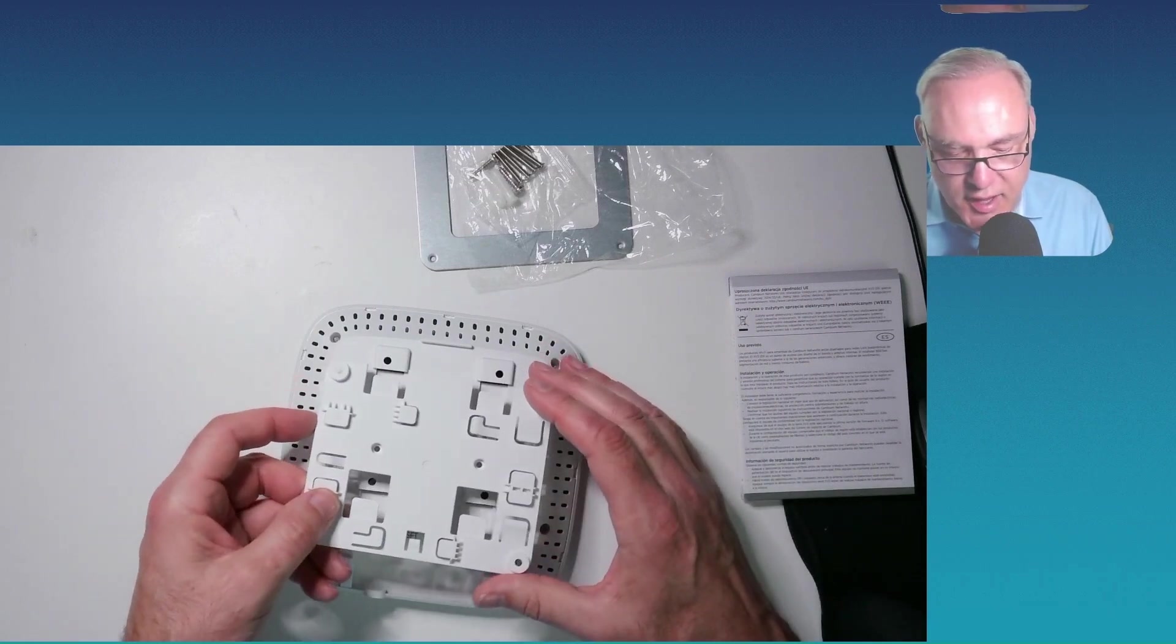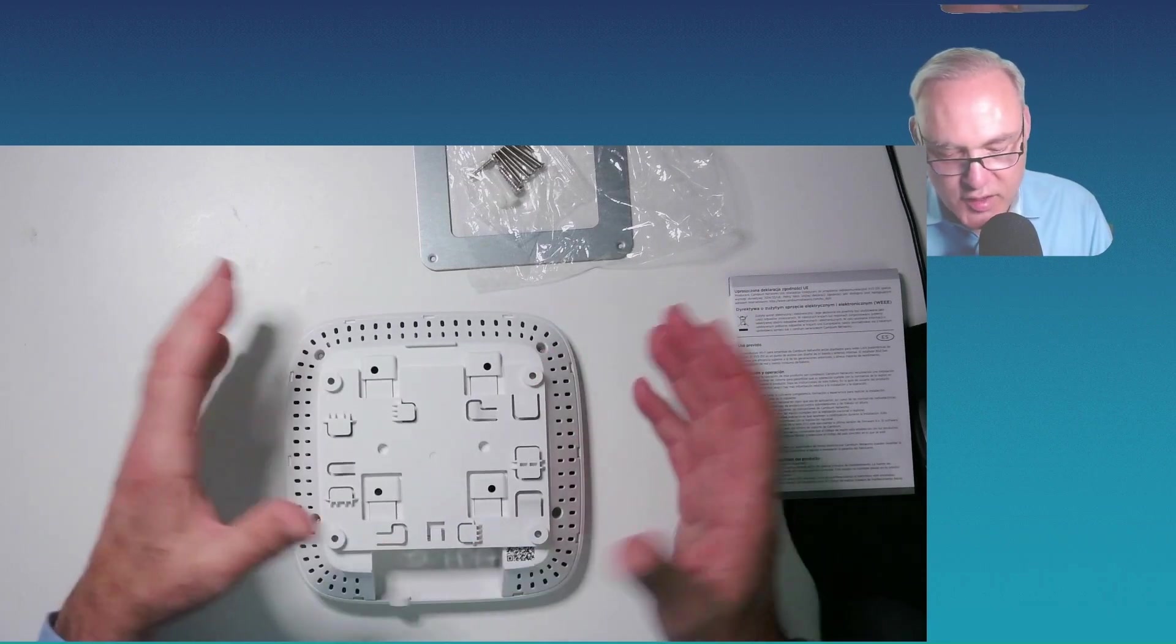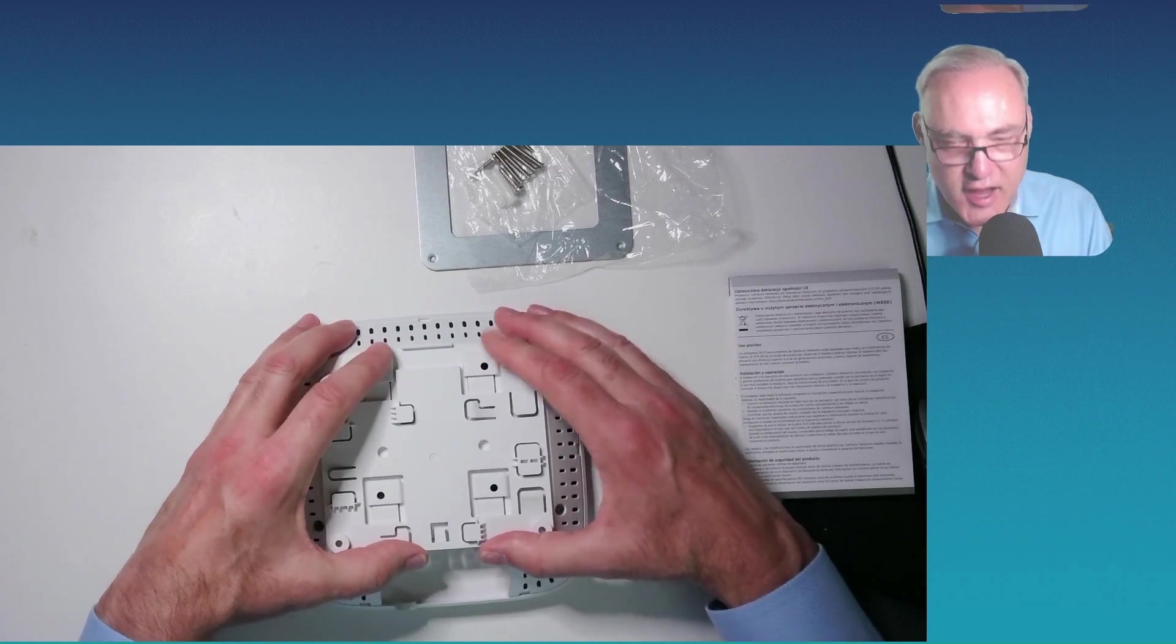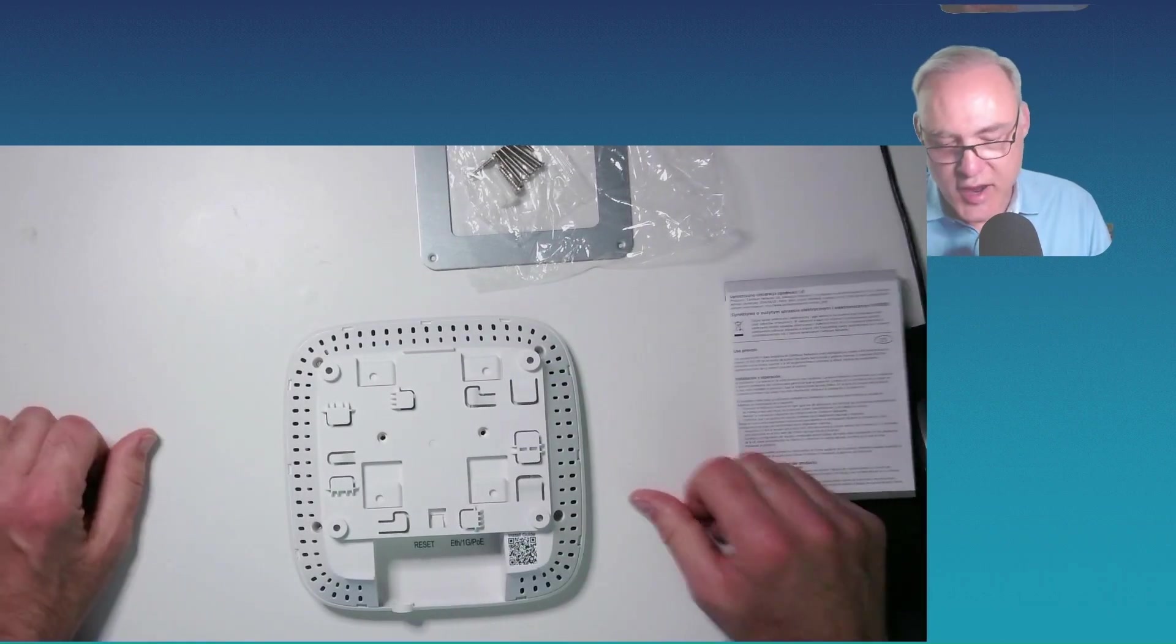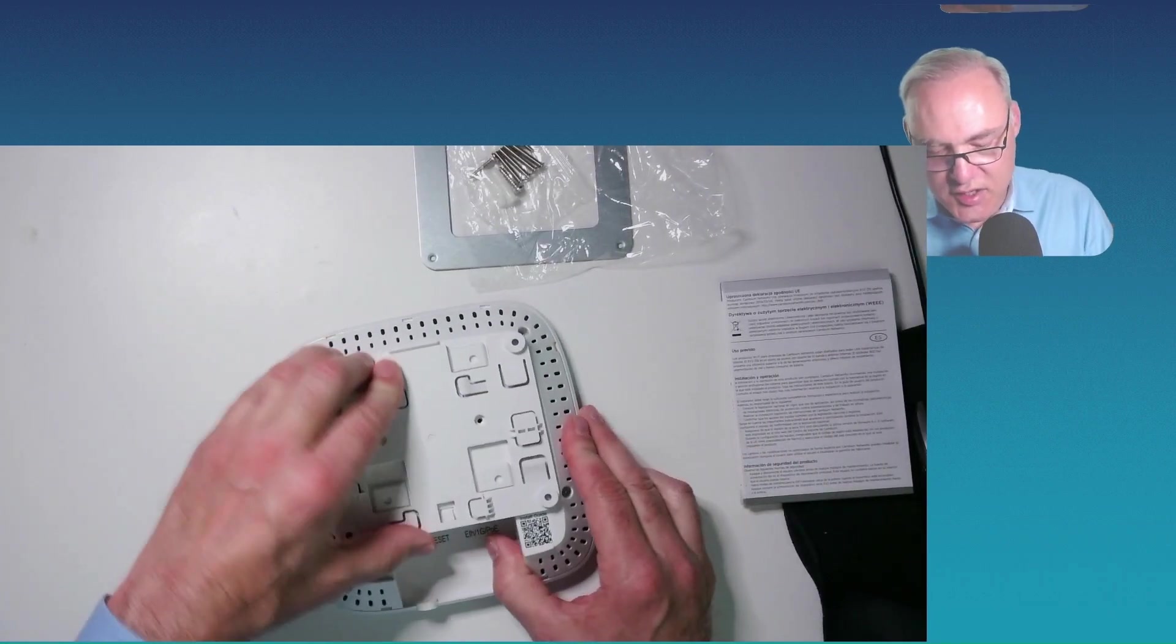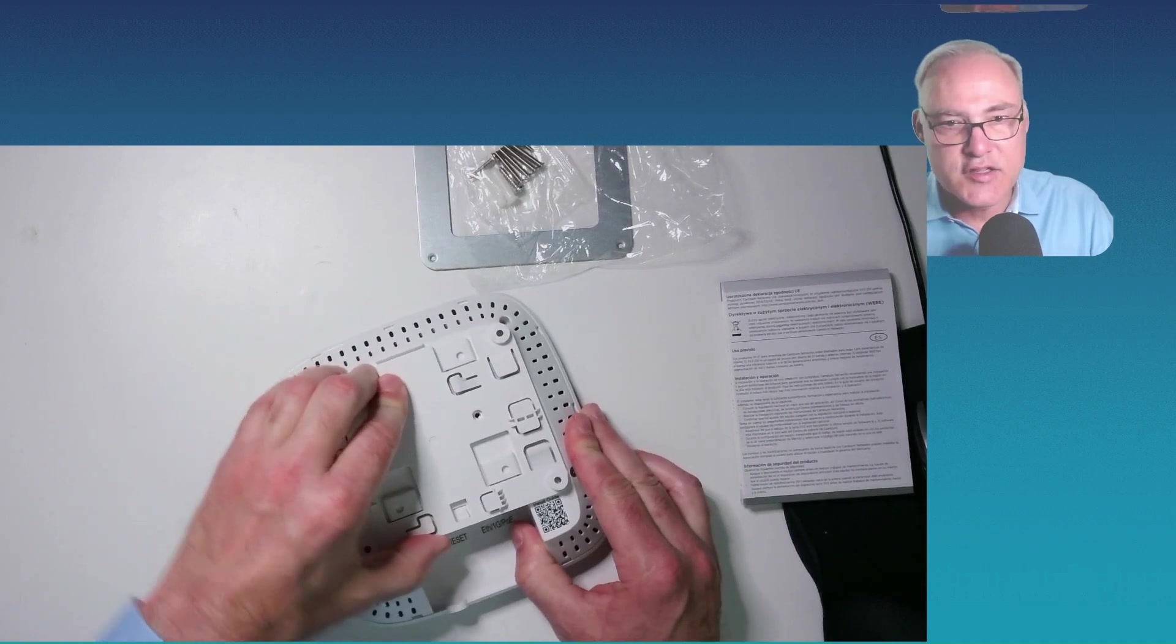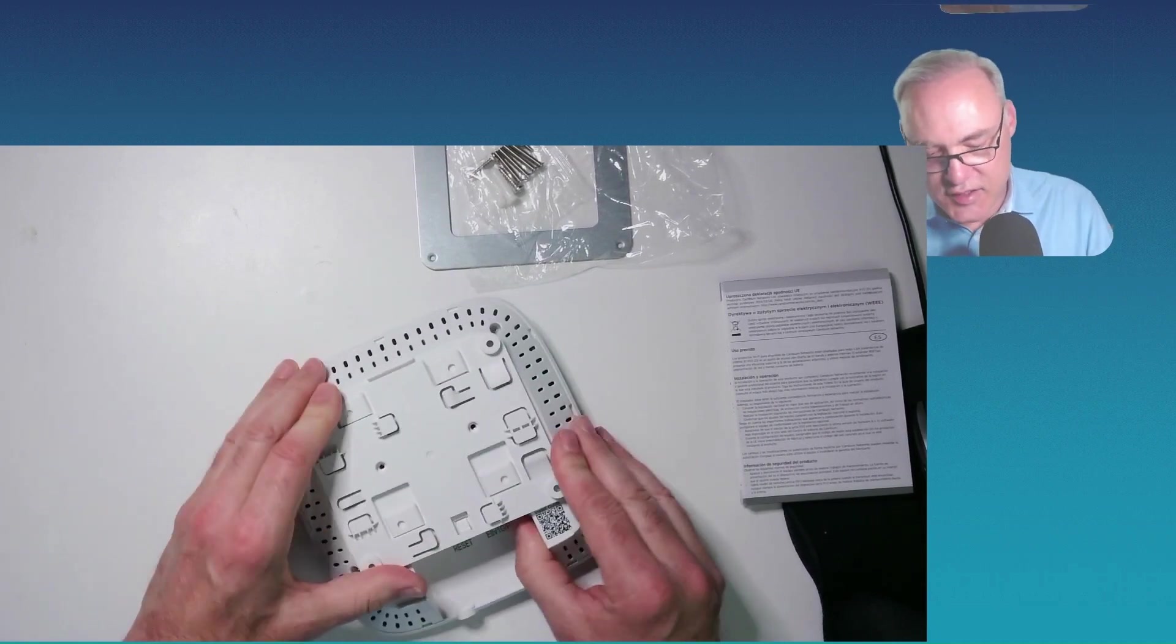you just simply line up these four, very easy to line up, and slide the AP right onto the bracket just like that. And now, once it's slid on there, it's not coming off. It's not going anywhere. It's on there nice and firm.